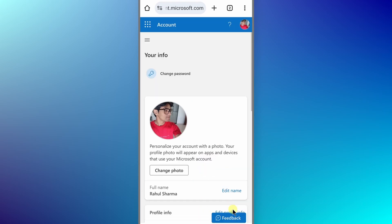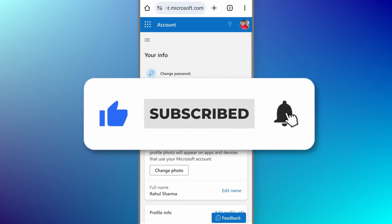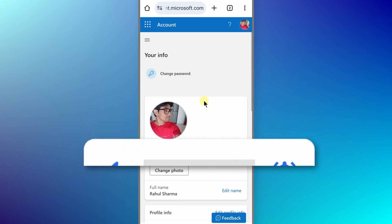If I close this here, then you can see the profile picture has been updated here too. Now if this was helpful, please like this video and subscribe to my channel. For now, thanks for watching. Bye bye.